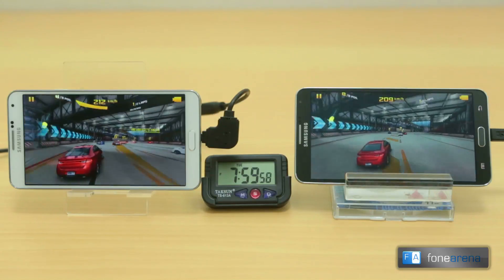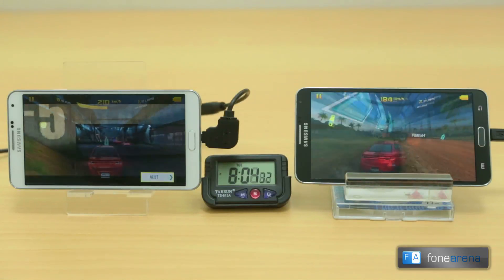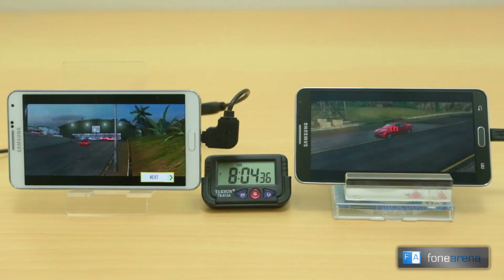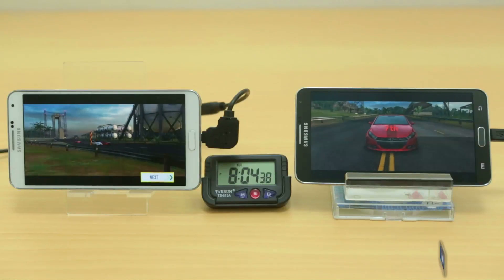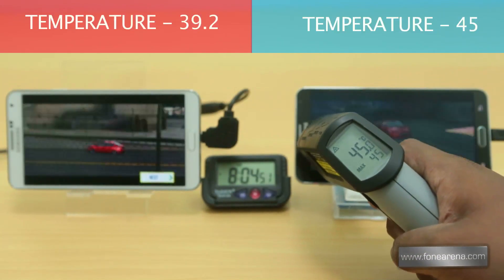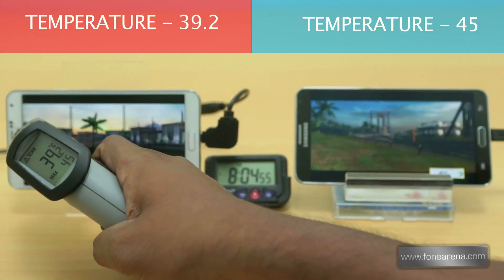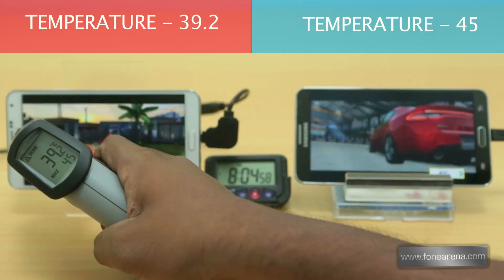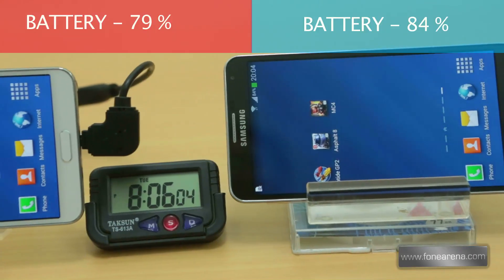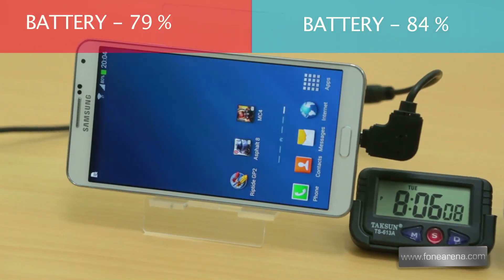After a complete full race, checking the temperatures — the Exynos version is at 45 degrees and the Snapdragon version is at just 39.2 degrees, the first time we are seeing a huge gap. Checking the battery life, the Exynos is now at 84% while the Snapdragon is at a much lower 79%. That's a huge gap again.